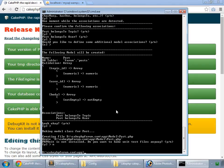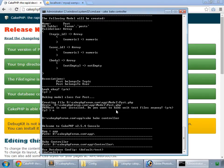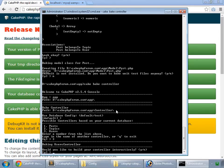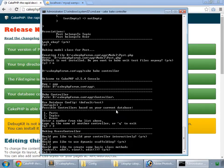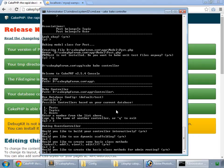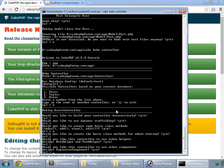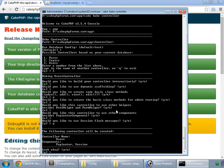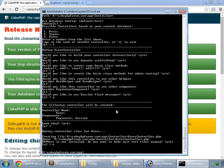Time now to bake our controllers. So cake bake controller. Default database, yes. First of all users. Yes, we want to build our controller interactively. No for dynamic scaffolding. Would you like to create some basic class methods? Yes. No for admin routing. No any extra helpers. Yes for the set flash messages. Look okay, yes. No for test files. So we have baked our users controller.